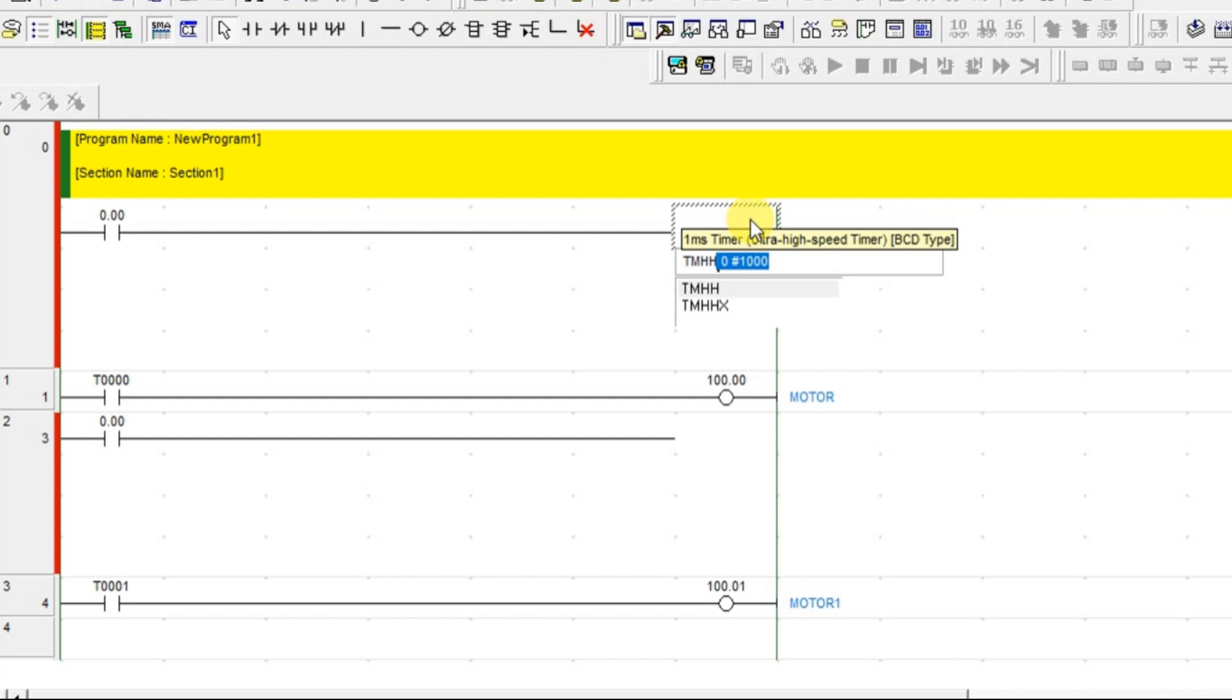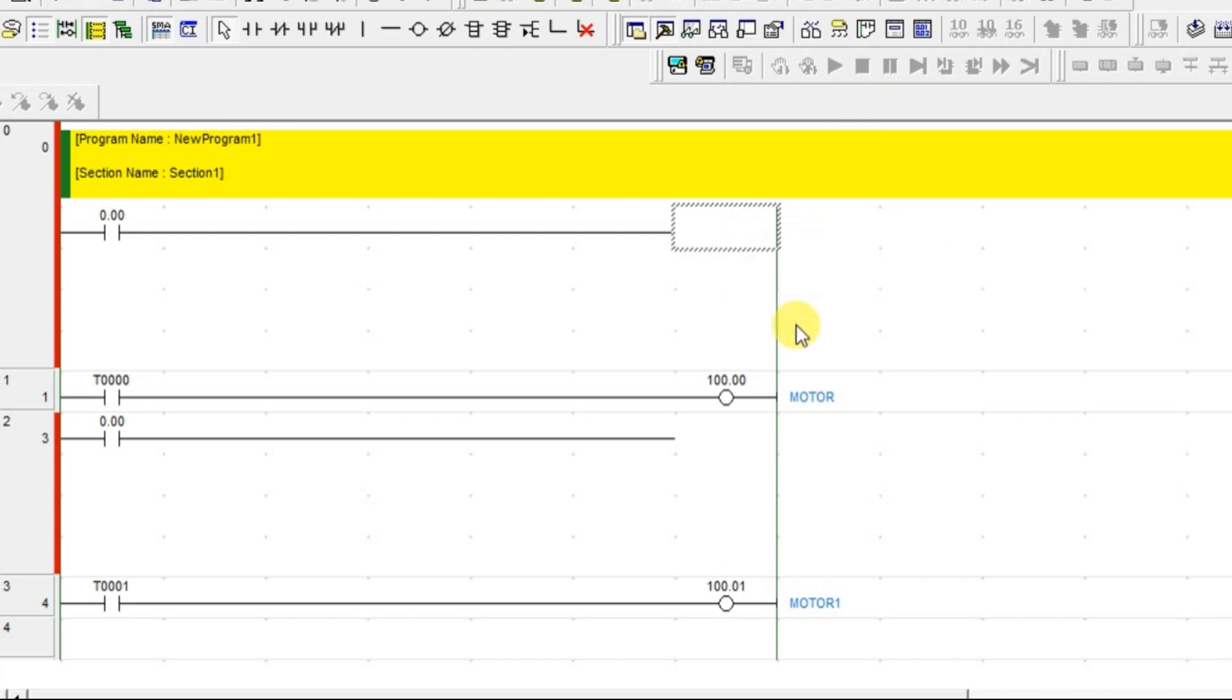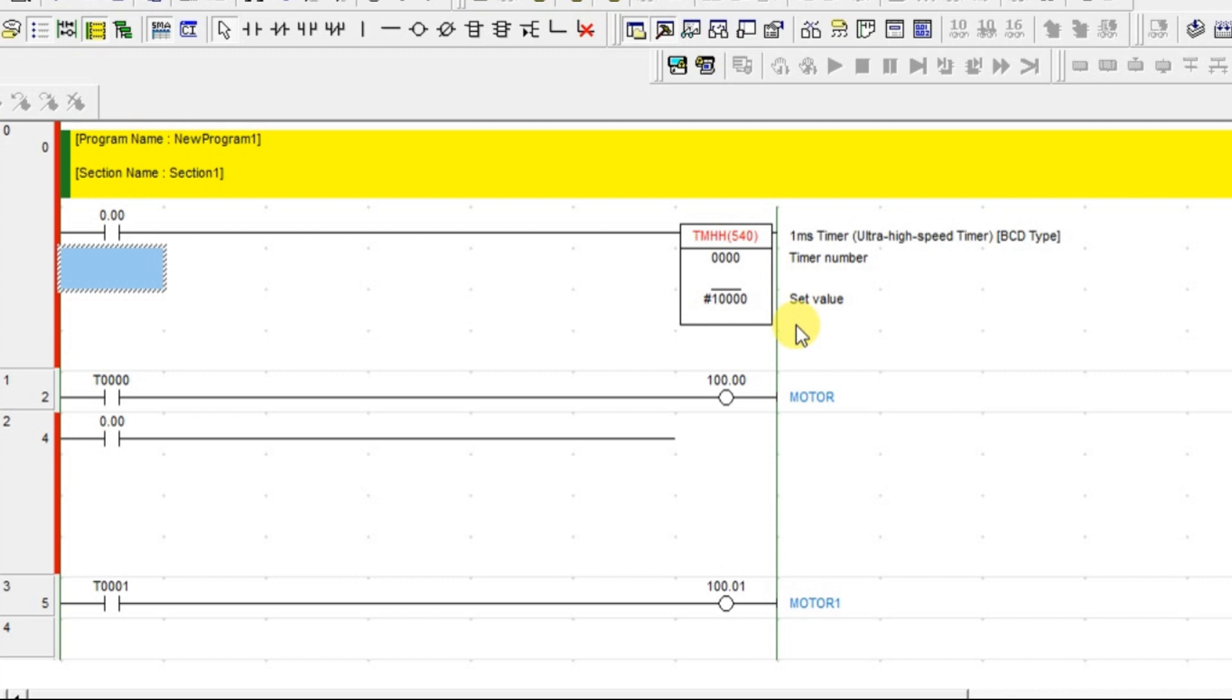Then I am giving the timer name as 0 and I am giving the time duration as 10,000. Why I am giving 10,000 here means this is 1 millisecond timer. So I am going to use the timer for 10 seconds. So 10,000 into 1 millisecond is 10 seconds. Click enter. So there is an error here. So let's see what is that.